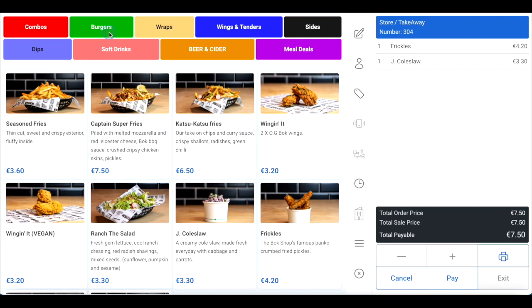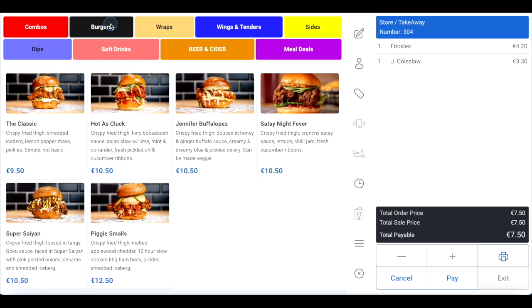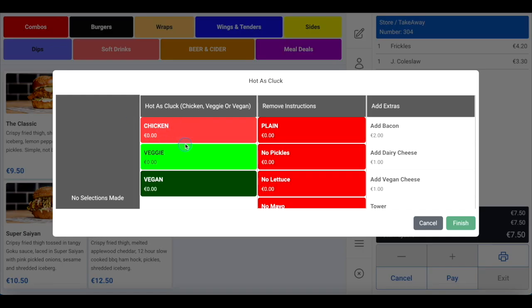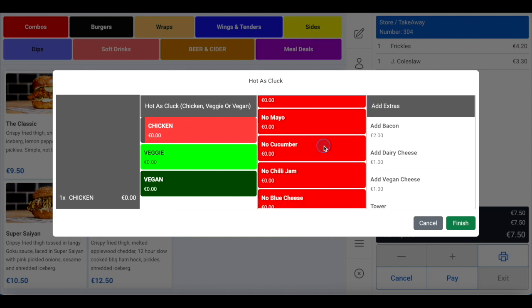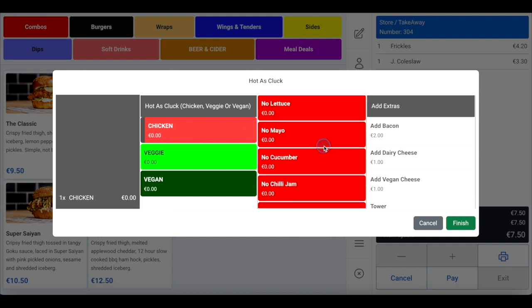Once your customer has told you what they would like to order, you can click on the item and, if applicable, your modifiers will appear. In this case, it's chicken, veggie, or vegan. Then you have the option to remove any ingredients, making the need for handwritten notes to your chef unnecessary.